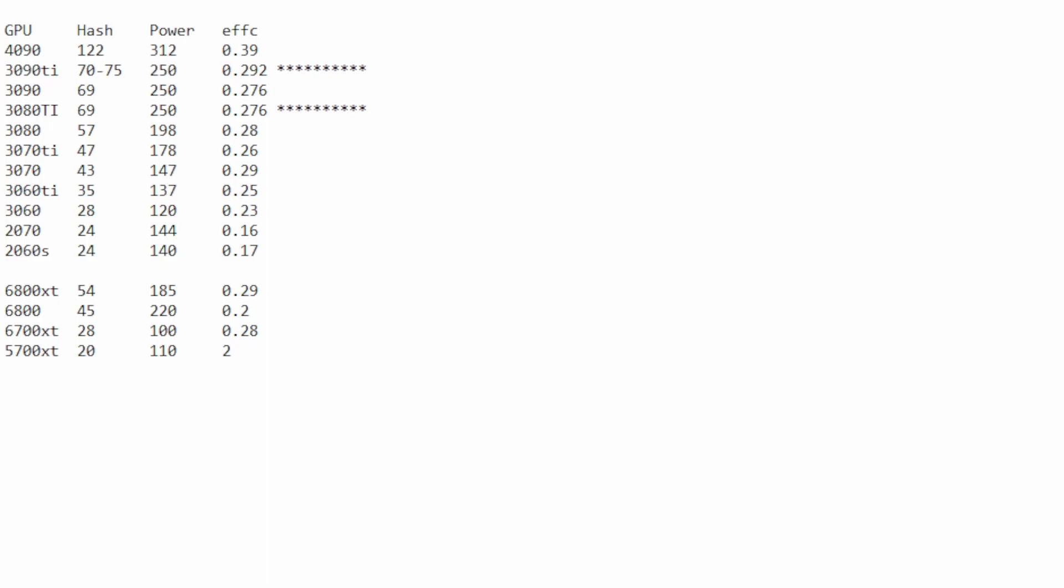You can see the 4090 gets about 122 megahash at 312 on the power for a 0.39 efficiency. Now that is the best efficiency you can get right now in terms of Nexa mining, in my opinion, but these things are expensive, and their ROI times never. However, I use mine for gaming primarily, so when I'm not gaming on them, I just mine on them because why not at this point?